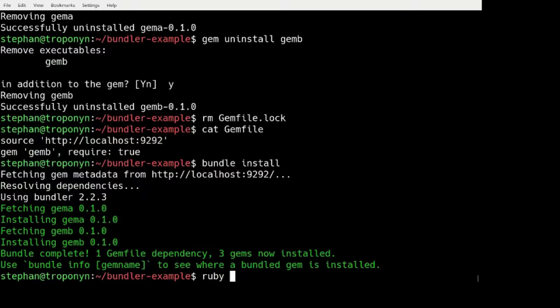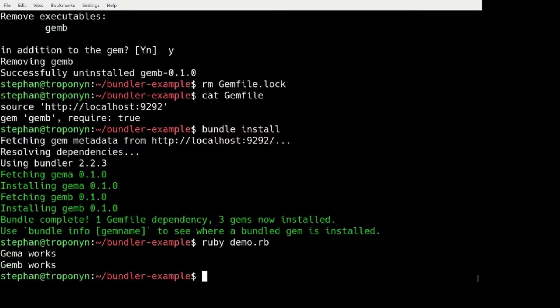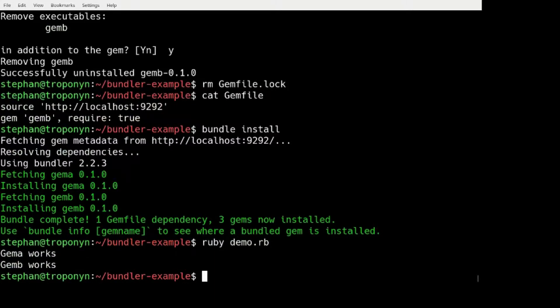And it will go to my server and install the GEMs. So my demo will work now. And there are many other ways to serve GEMs over a server. And this is how that works.